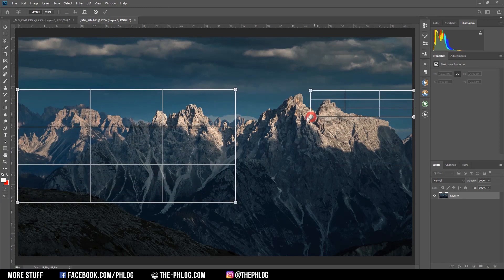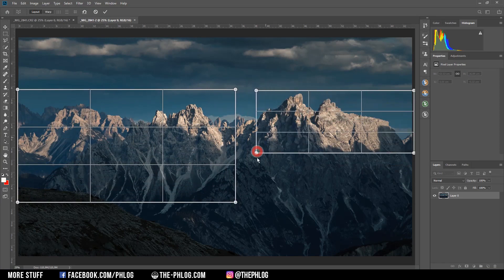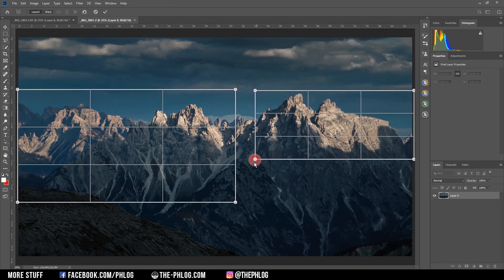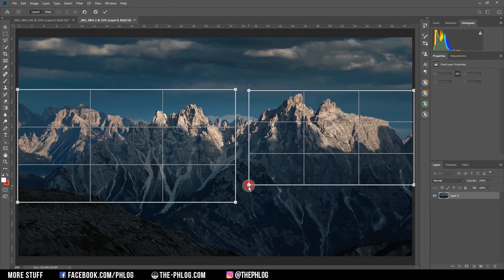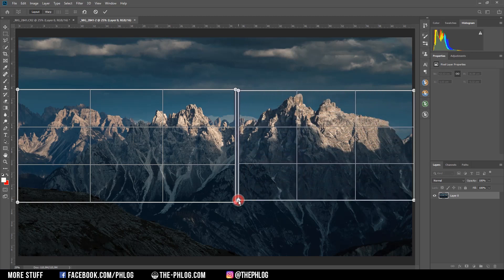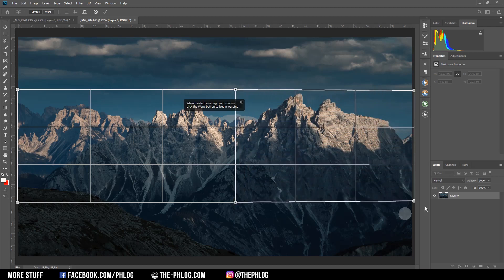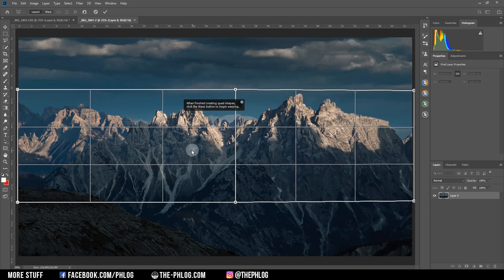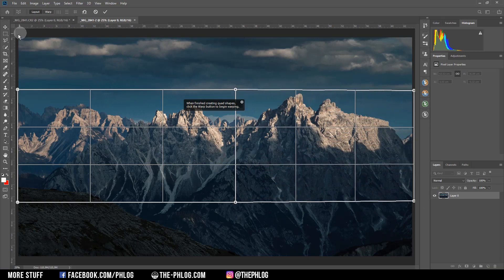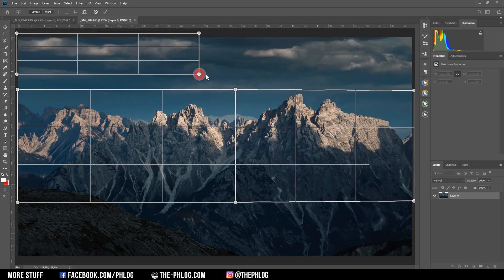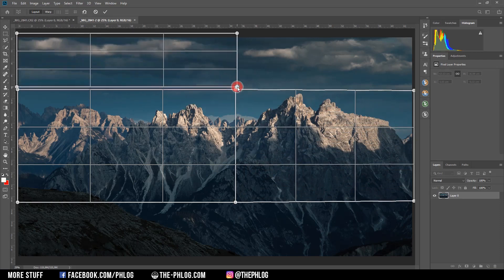When creating this grid, it's important to include all the objects you want to enlarge. Here I have two grids, one for the left side of the mountain range and one for the right side. Once you're done creating those, just fill up the rest of the image with grids as well.